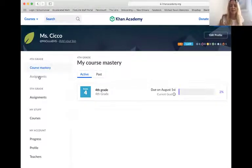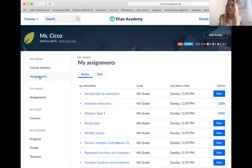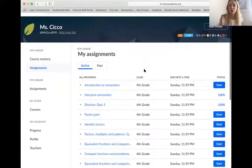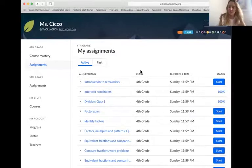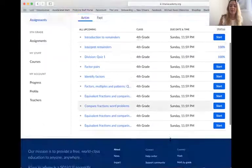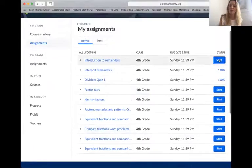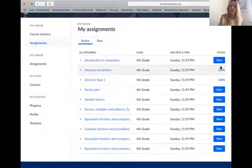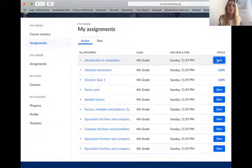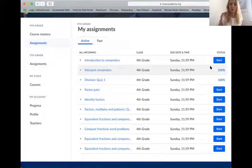I now see a tab that says Assignments because Miss Chico has added some assignments for me. You will see all assignments given to fourth graders and the day that they're due. Right now I've set all of them to be due Sunday night, and I would just click Start. At the end of each exercise that you complete — not the videos you watch, but the exercises — you'll see a score out of 100%.